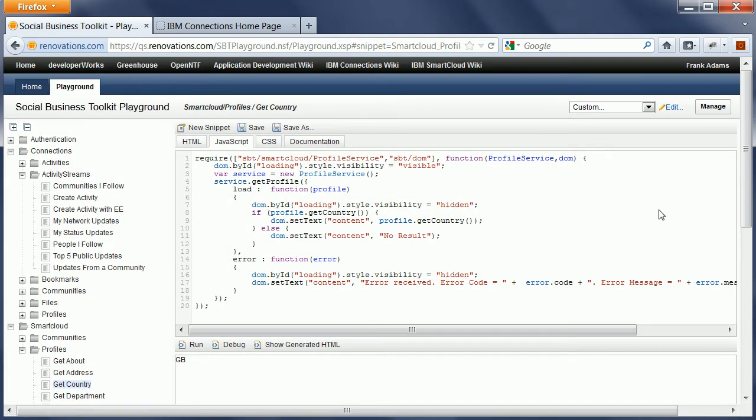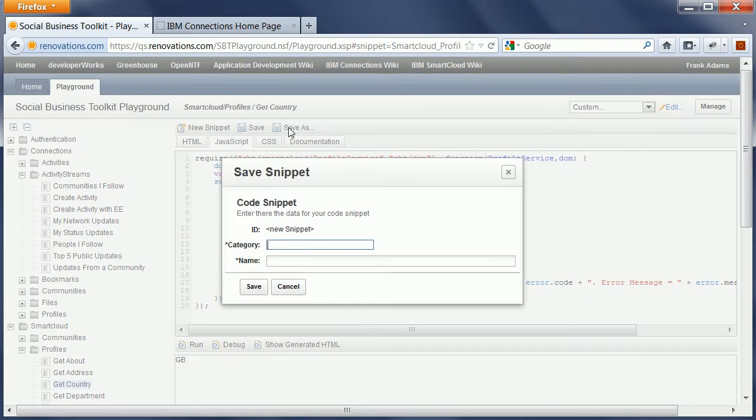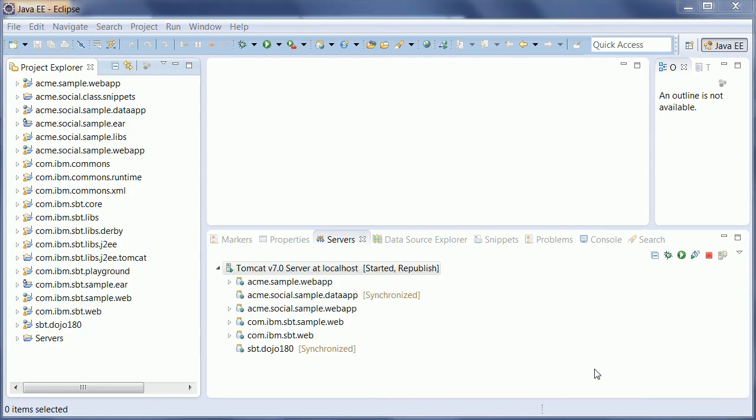And another feature is the ability to actually change these code snippets and then save them and make them persistent here in that same playground application. In addition to the playground, you can also run the samples that come with the SDK from within your Eclipse IDE.